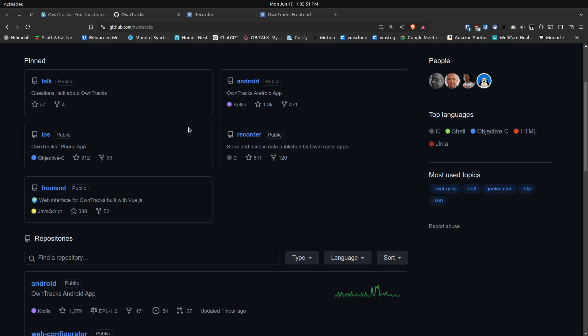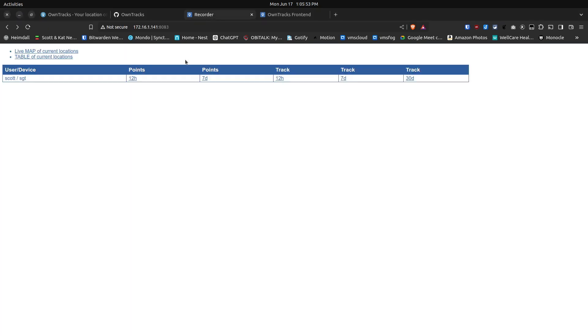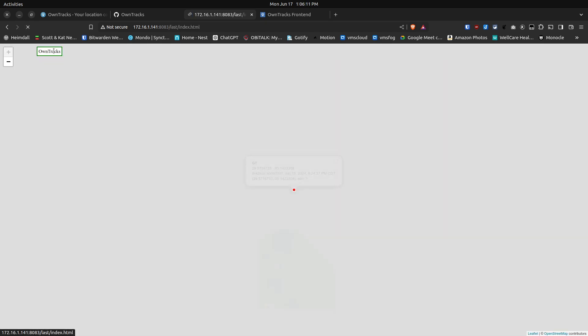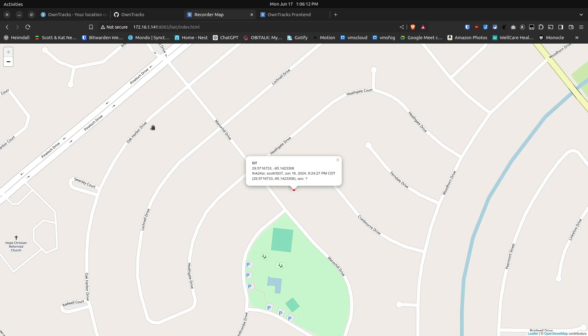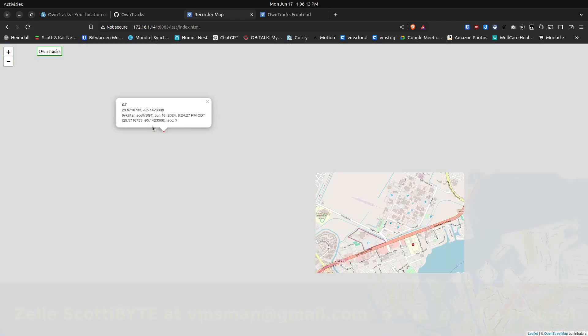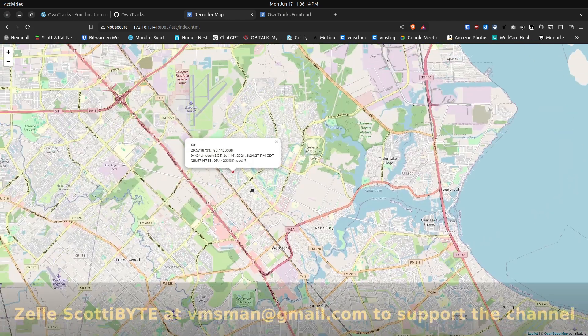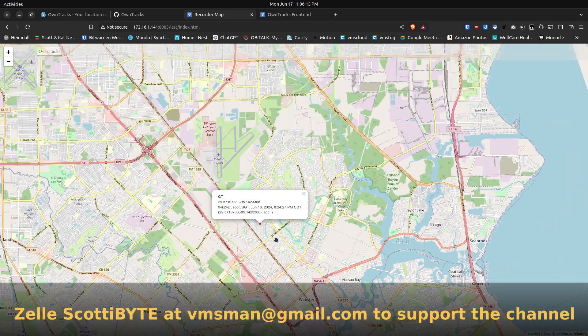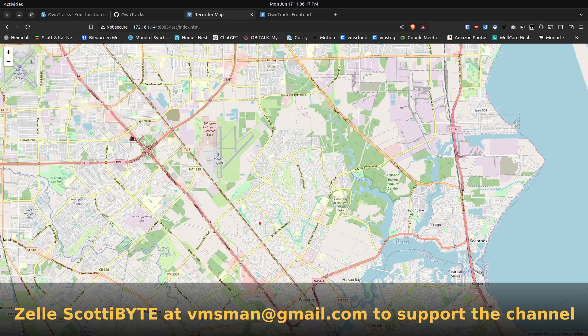First up, we want to take a look at the recorder application and it has two options. One is a live map of the current locations of all the persons that you are tracking. And then, secondly, they have a GPS table of those locations that are going to be used by the front-end program. If we go to the live map, basically it just shows you a track of any phones you're tracking. I'm just tracking myself. You can zoom in and zoom out on this particular application.